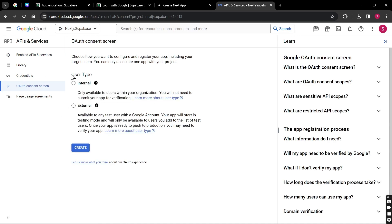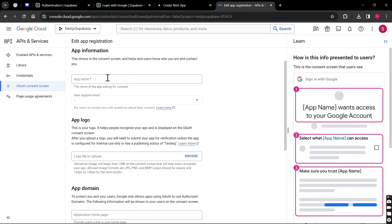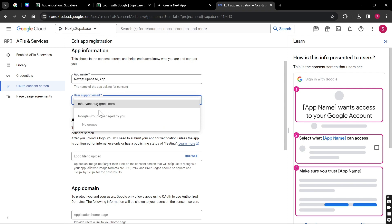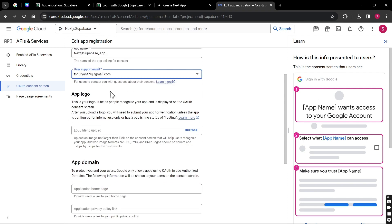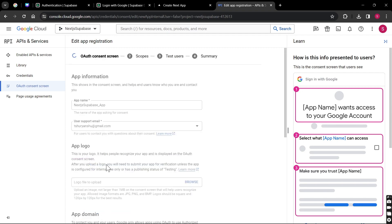Here it is asking us for the user type. We need to keep it External because we cannot keep it Internal — we need to make our app available to a general audience, and we're not a Google Workspace user. So we click External and then Create. Here we can give our app name — 'nextjs_supabase_app' — and our support email. App logo is optional. We can give our developer email and then Save and Continue.